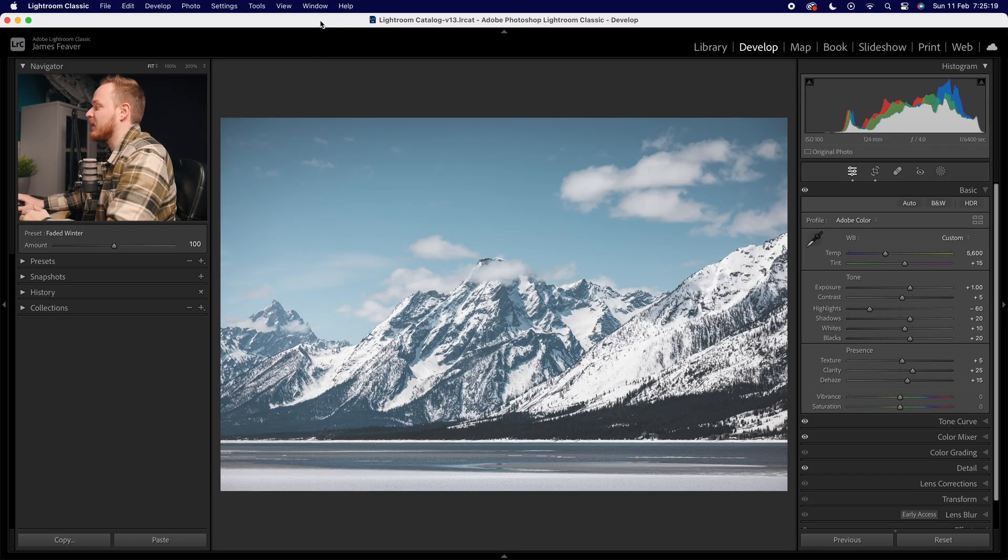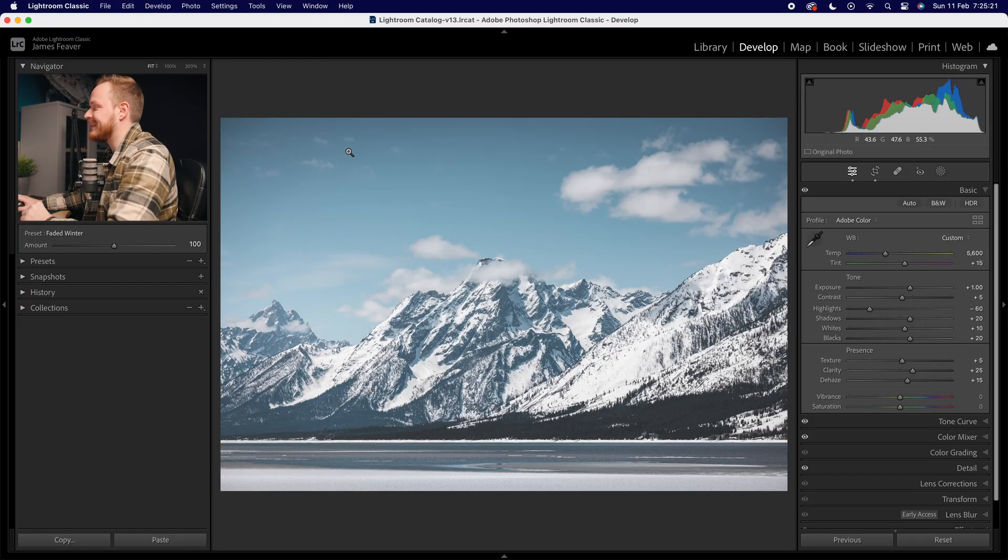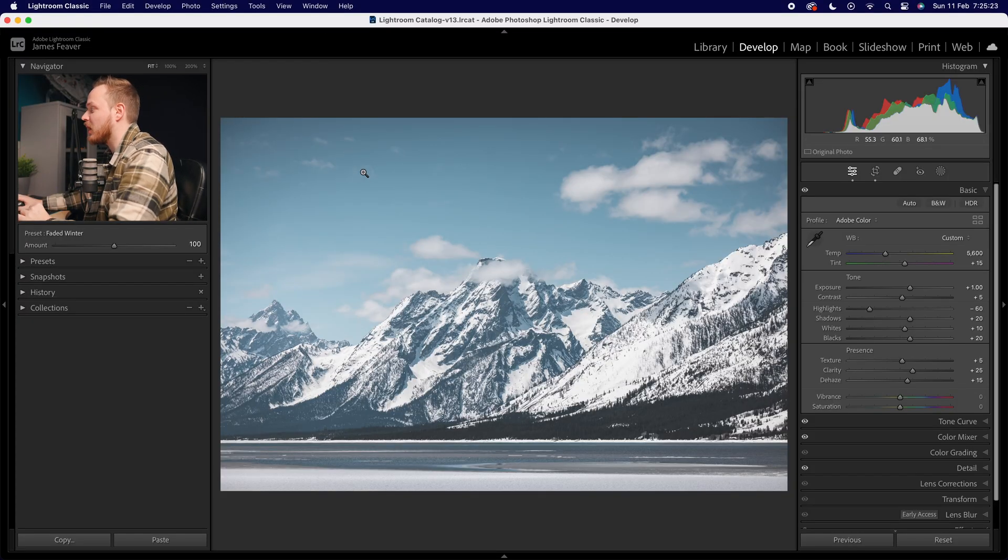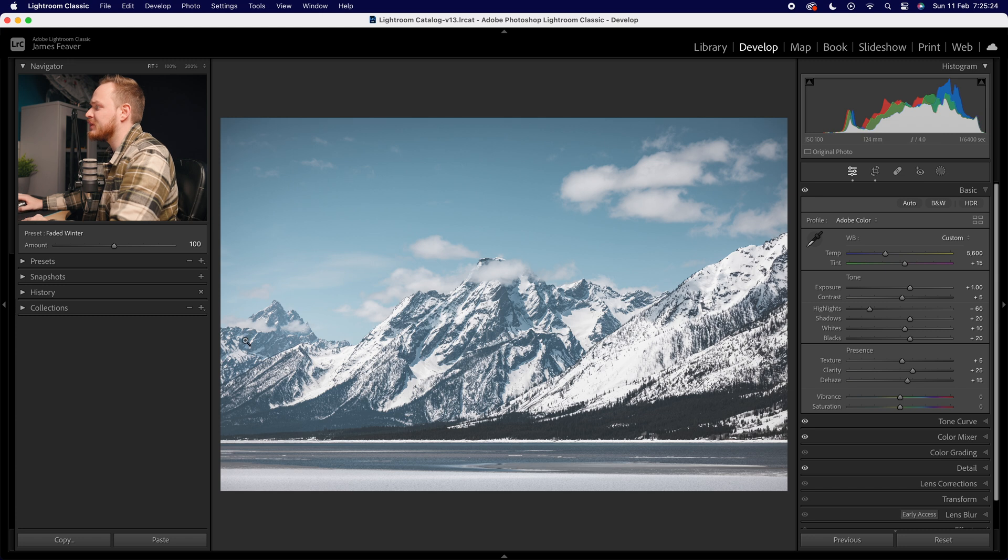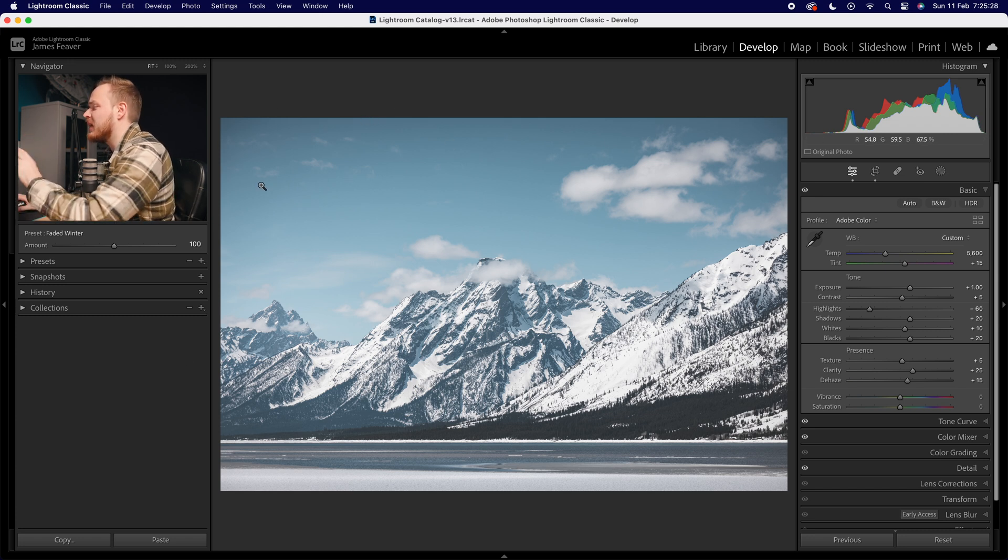So let's take this photo here. I really like it. It's a photo I've recently taken in Grand Teton National Park and what I want to do is create a nice kind of haze over on the left hand side where the sun is appearing in the image.